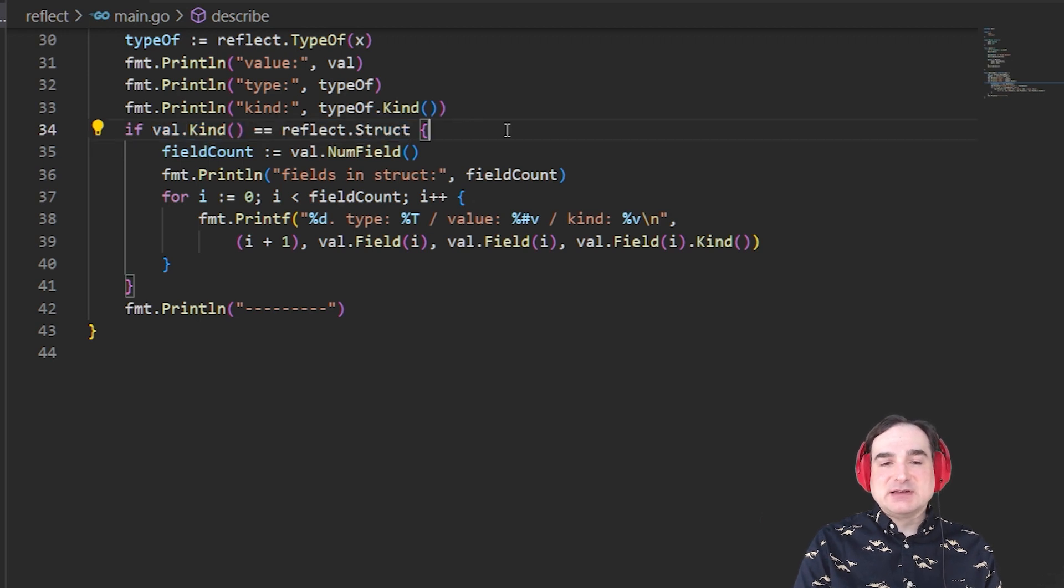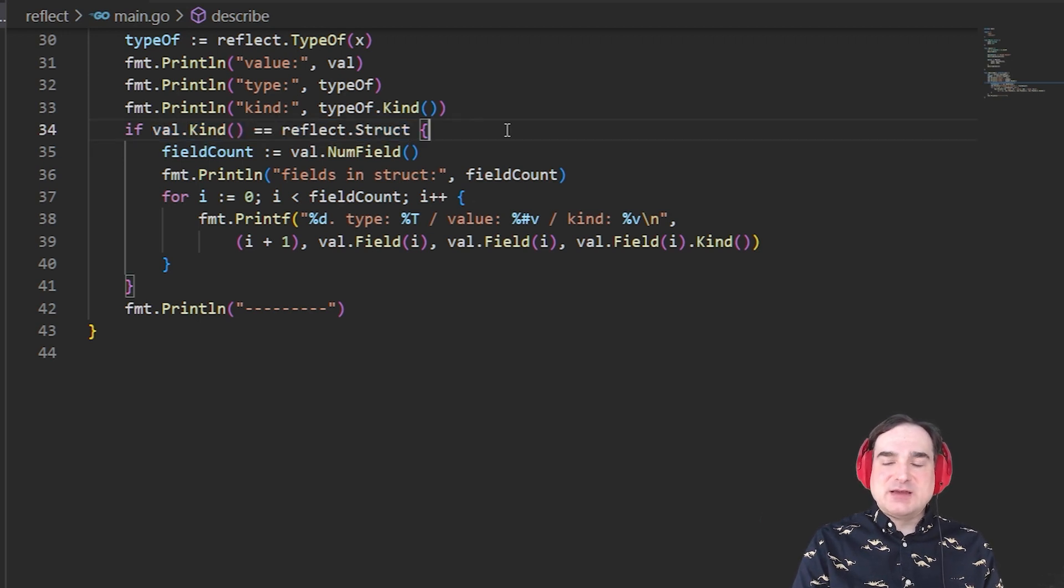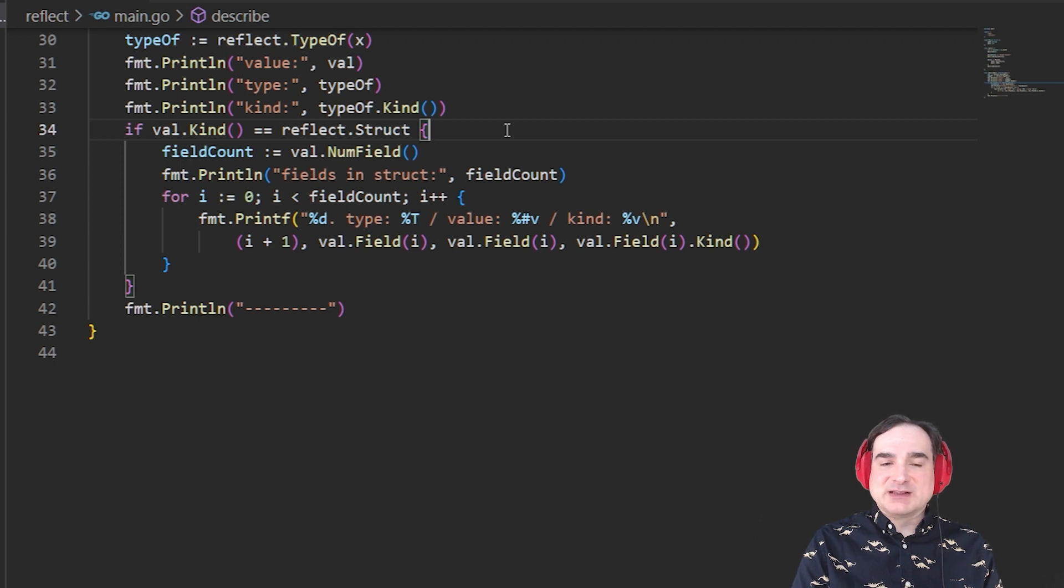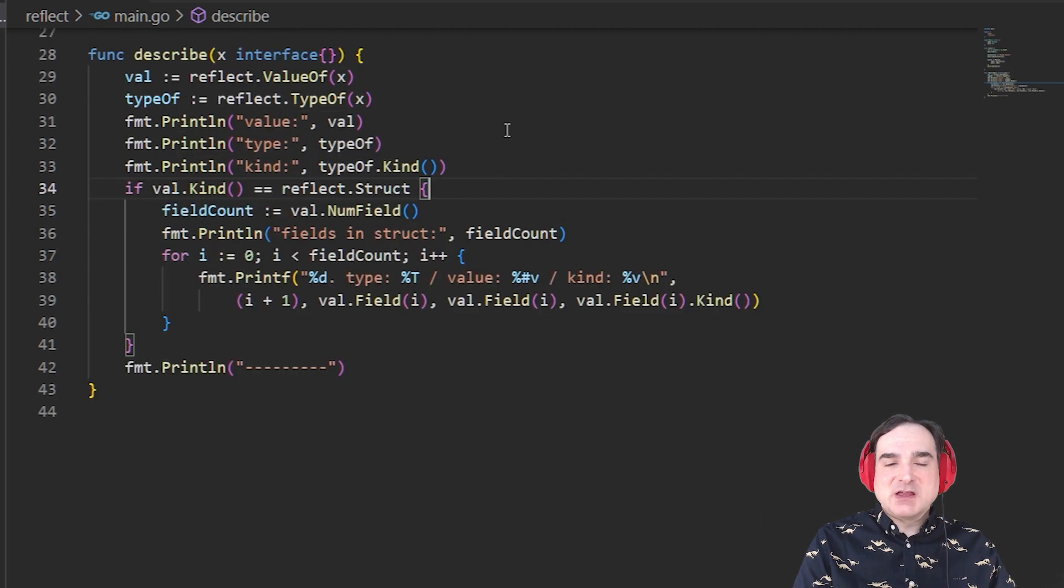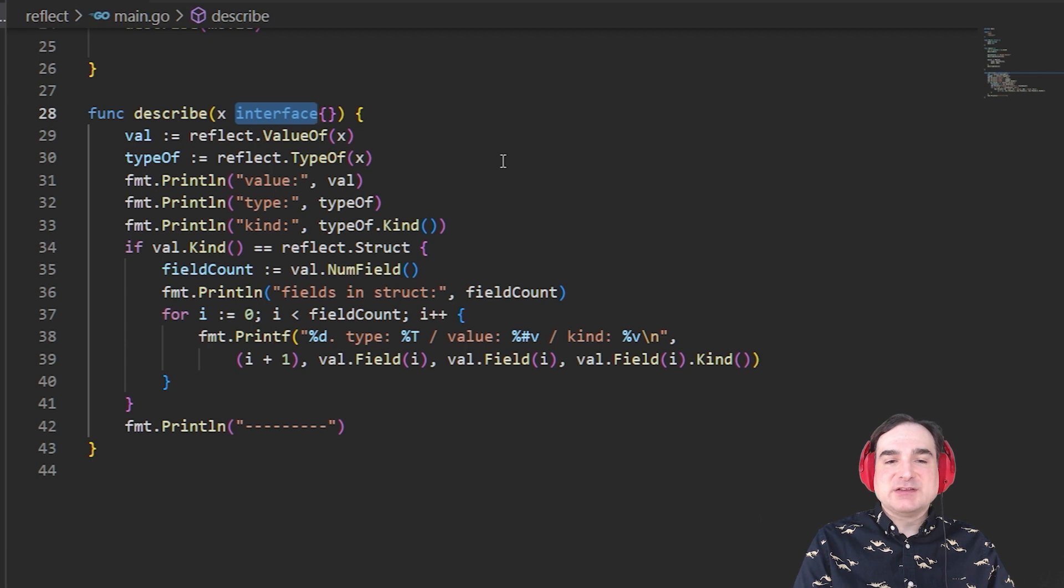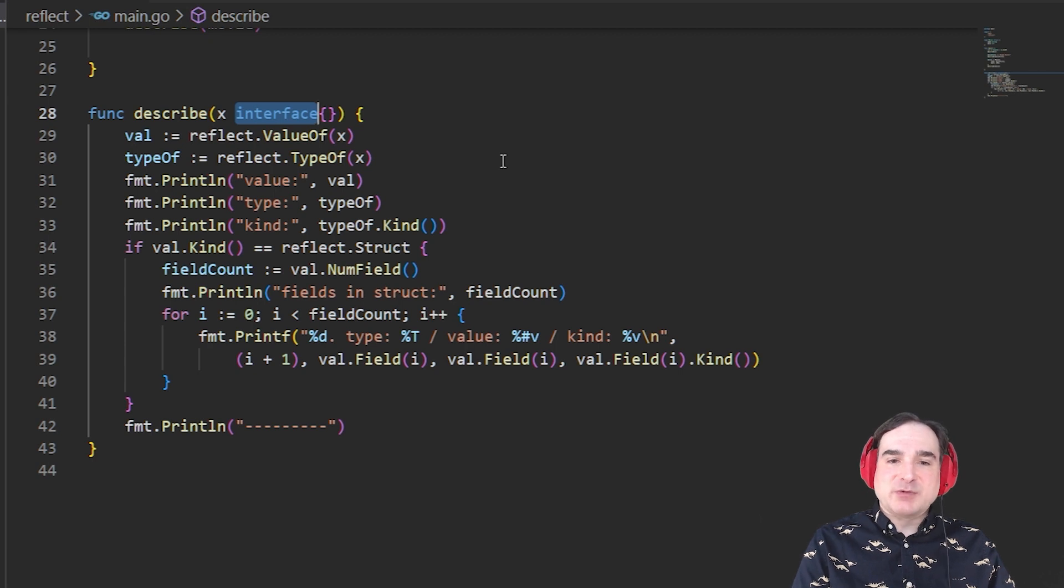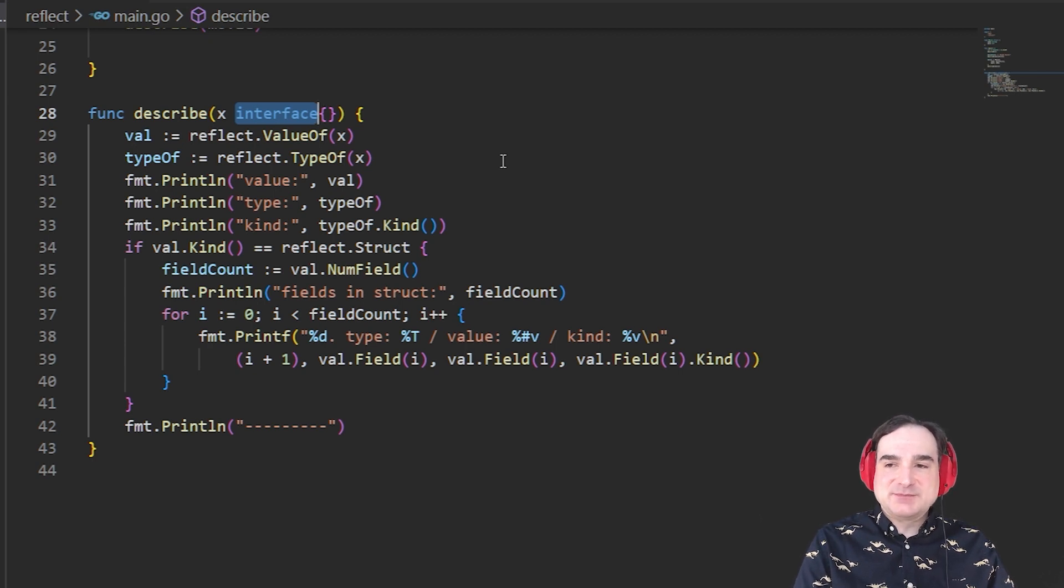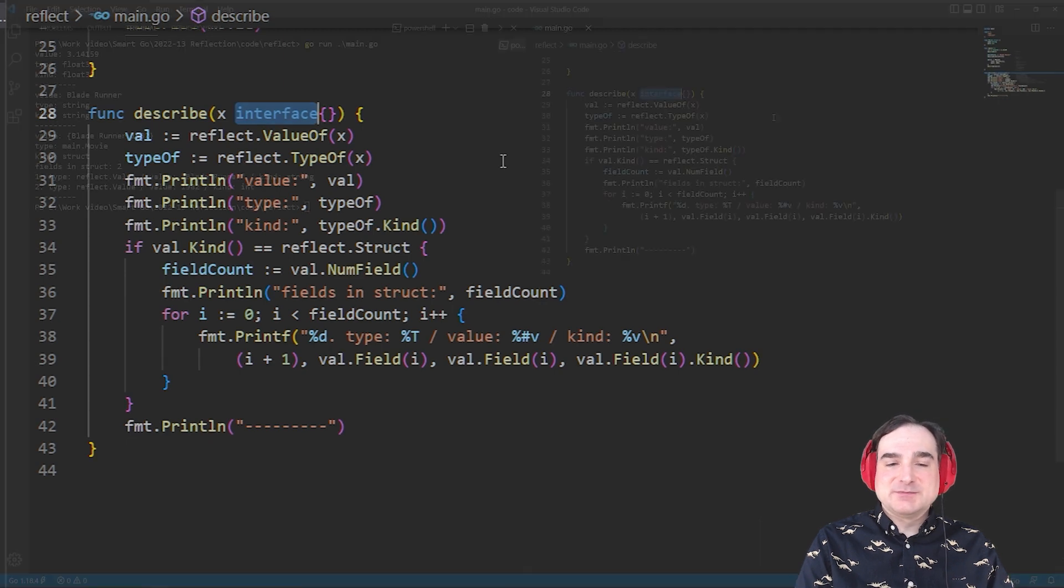Second thing to keep in mind, reflection through an empty interface type can be slow compared to operating directly on known types. So you want to keep the work that you do with reflection and the empty interface types away from your program's performance-sensitive areas. You don't want to be doing stuff like this in a tight loop, if you can help it.